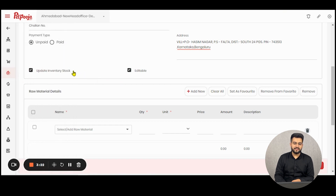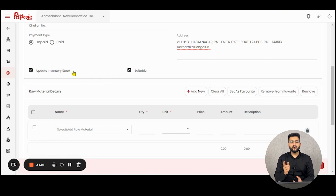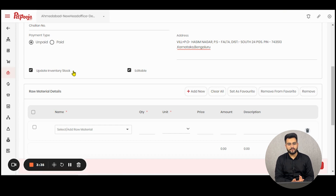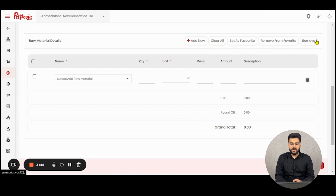The first button signifies whether you want the raw materials in this entry to be deducted from your inventory, and the second button determines whether you want this transfer to be editable in the future. You can also use the column buttons to add a new column, clear all columns, set as favorite, remove from favorite, or remove an existing column.